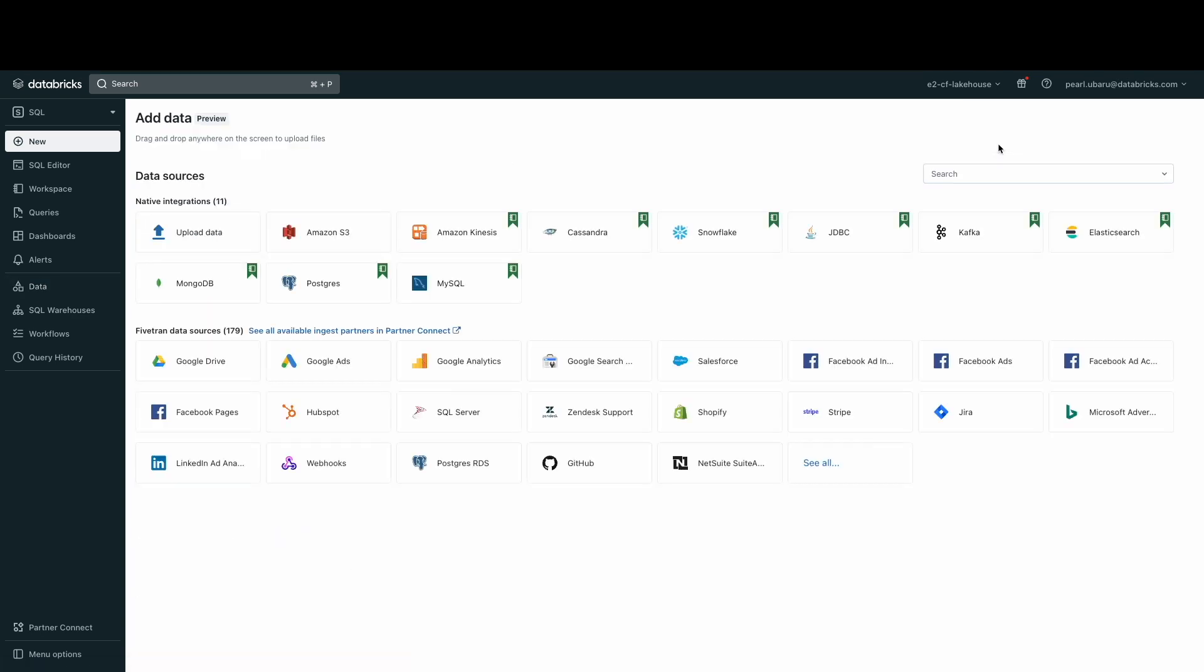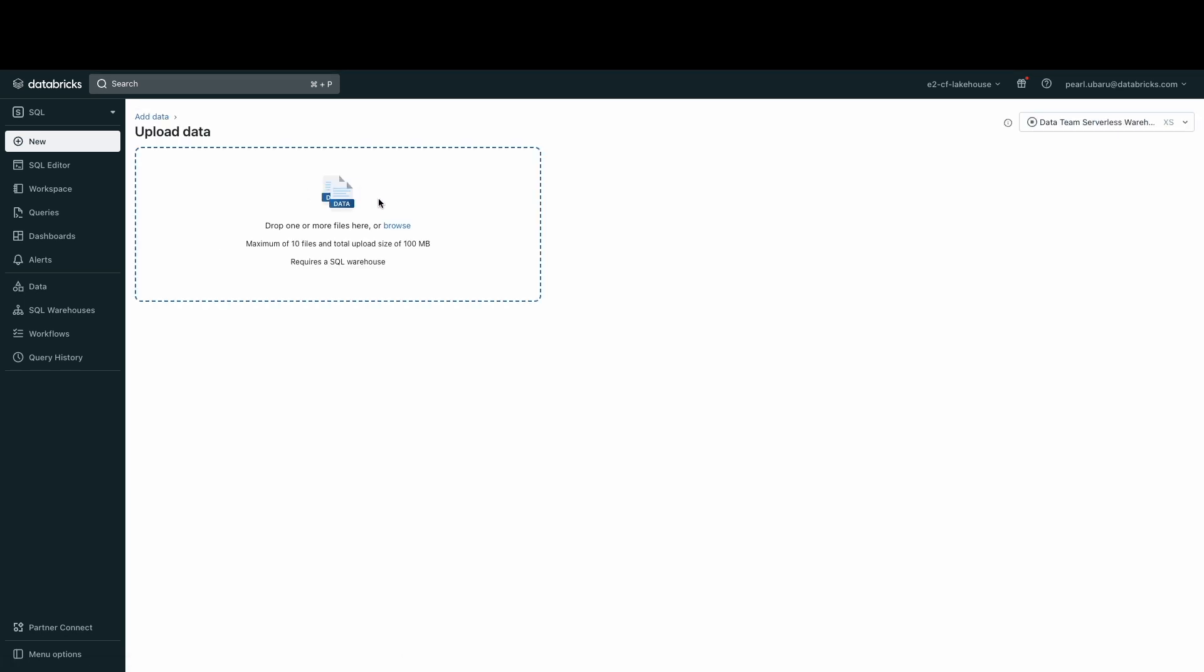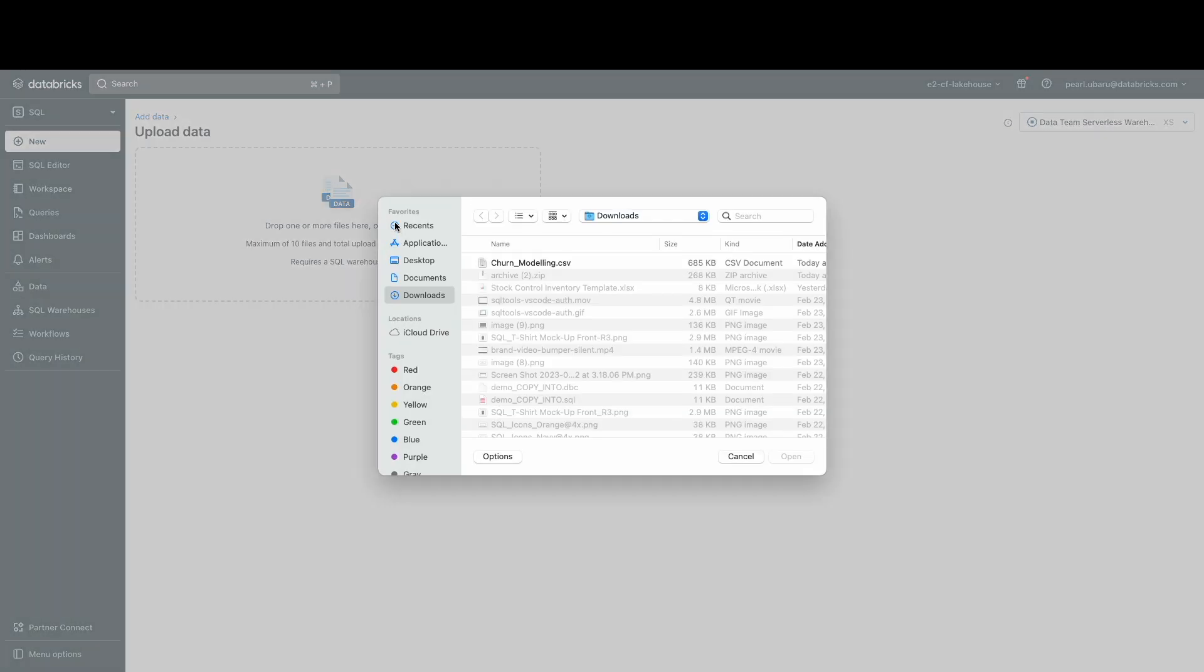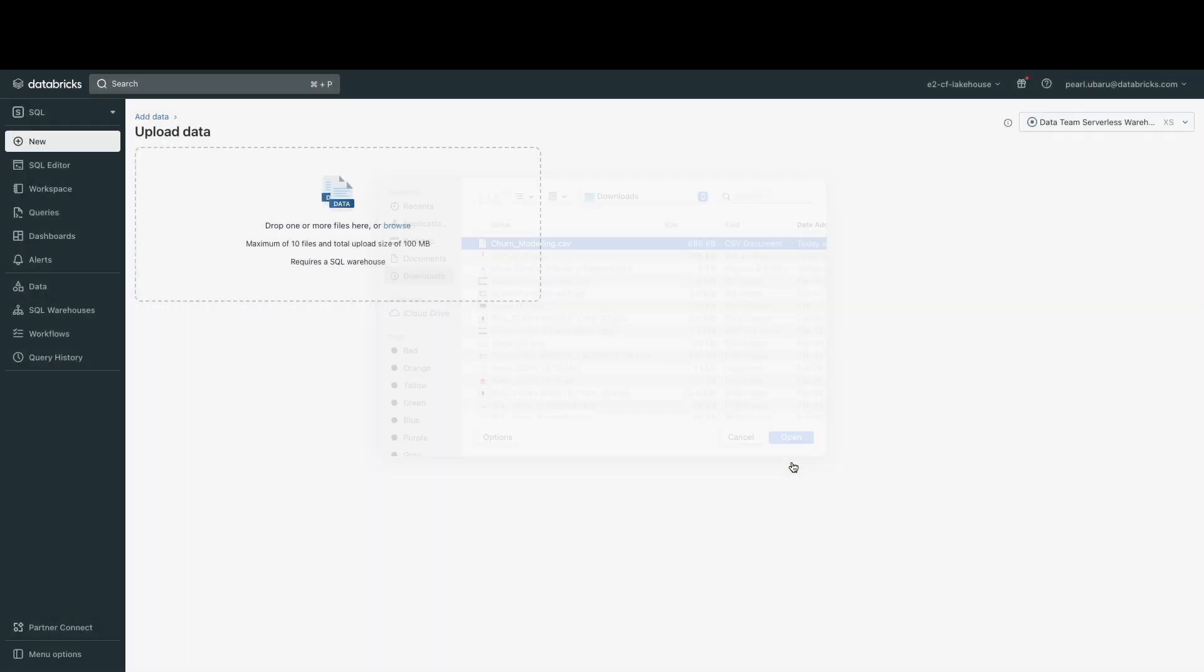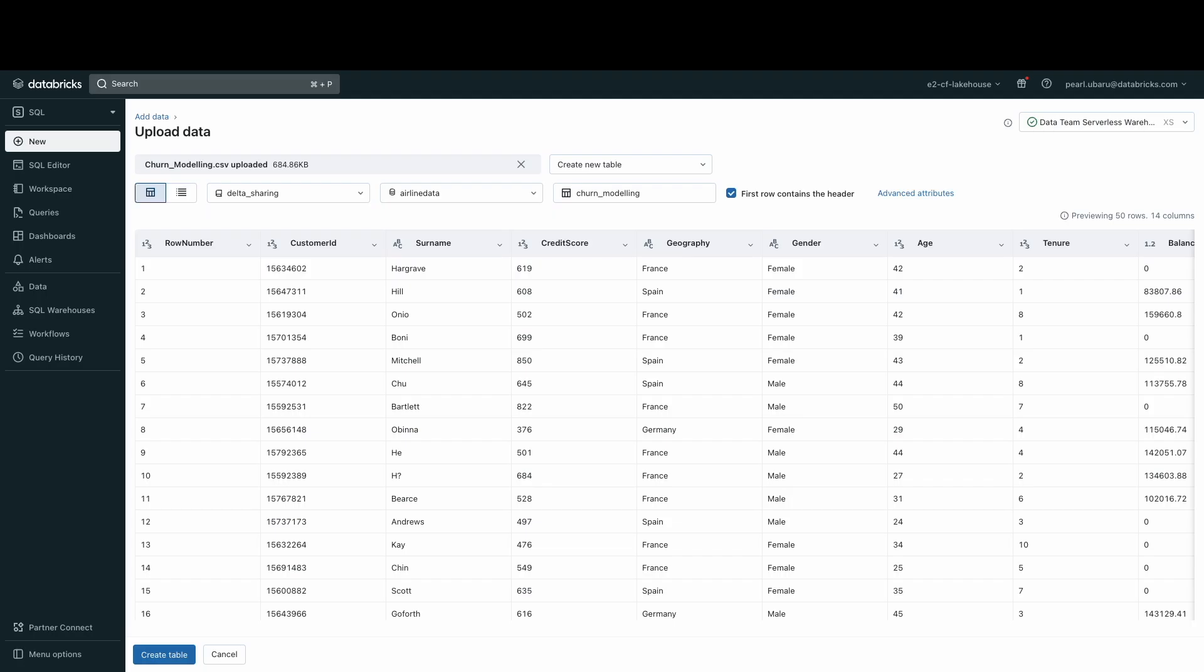Once selected, I'm brought to a page where I can see all the different integrations that I can ingest from. But again, I'm going to upload data from my local file system. To do that, just click Upload Data. Then, click Browse to find your file of choice. Give it a moment while the file is uploaded to the lake house. Now that it is uploaded...